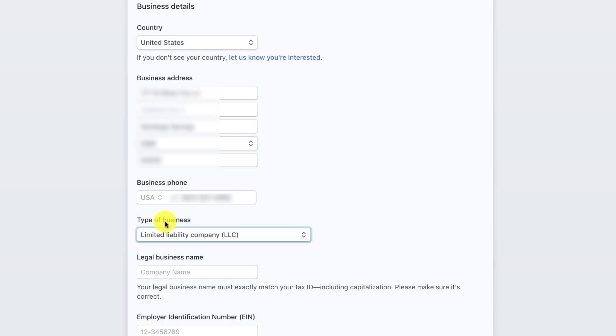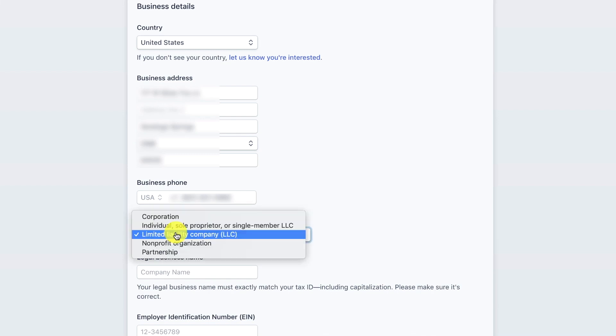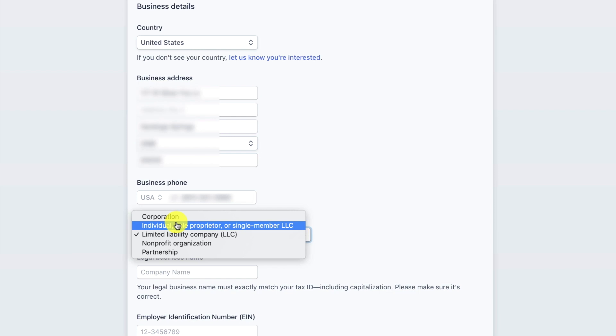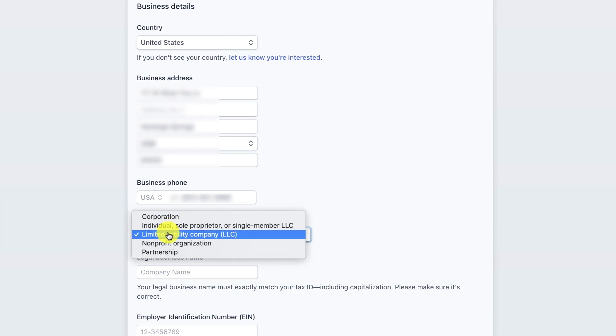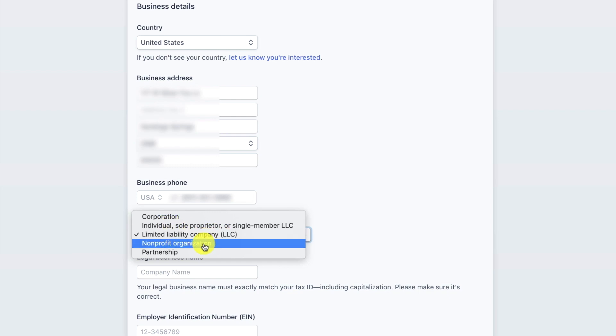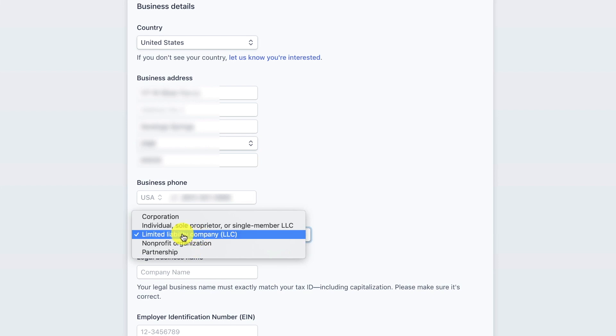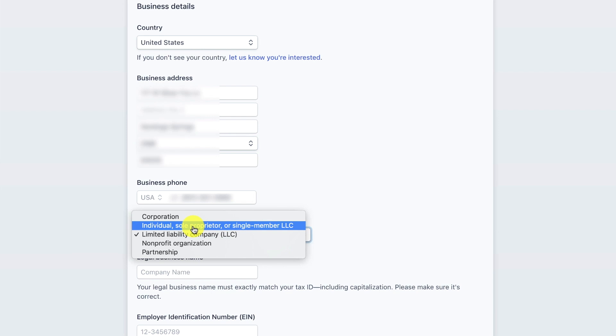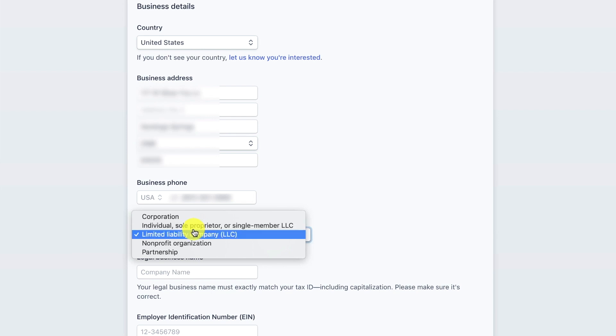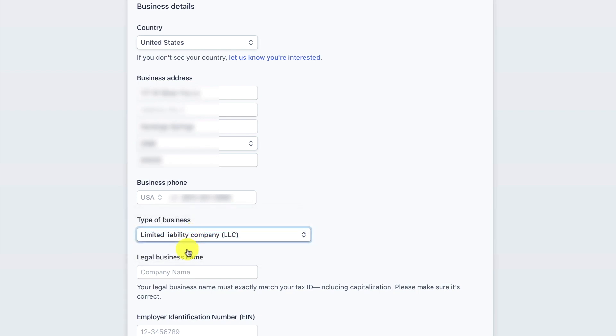When you get to the type of business you have the choice of corporation, individual, sole proprietor, single member LLC. If you haven't actually set up a business you would go with individual or you have limited liability company, so an LLC, non-profit or partnership. In my case I'm actually an LLC. But if you haven't set up your business you could be an individual or sole proprietor. I'm going to go with LLC and fill in my company information.